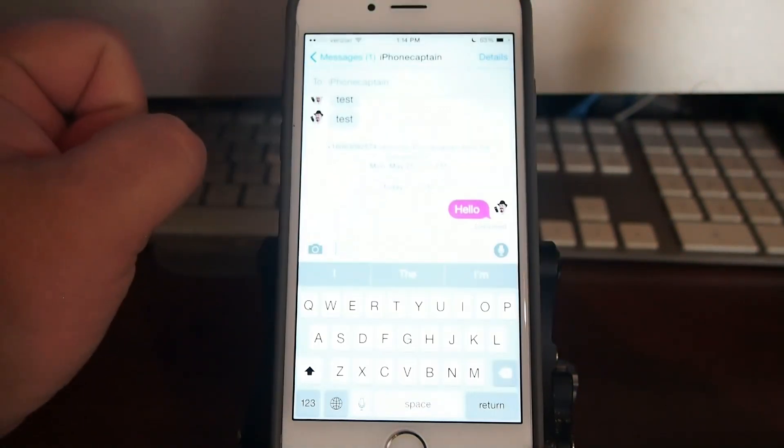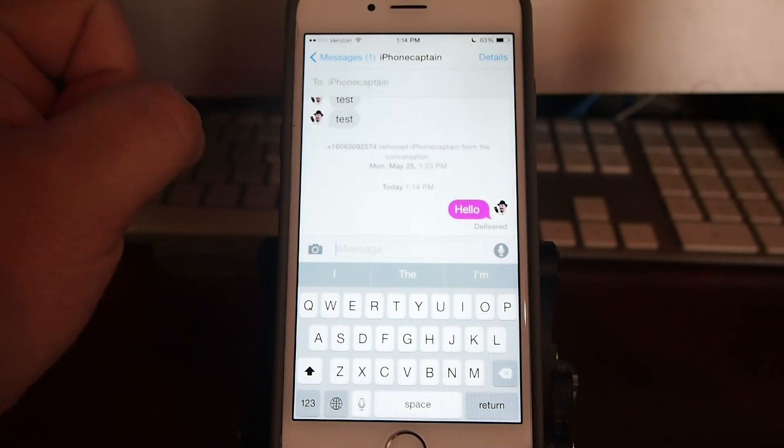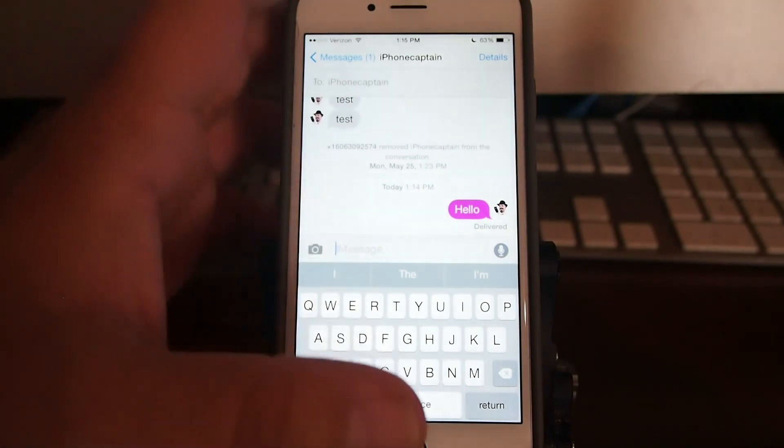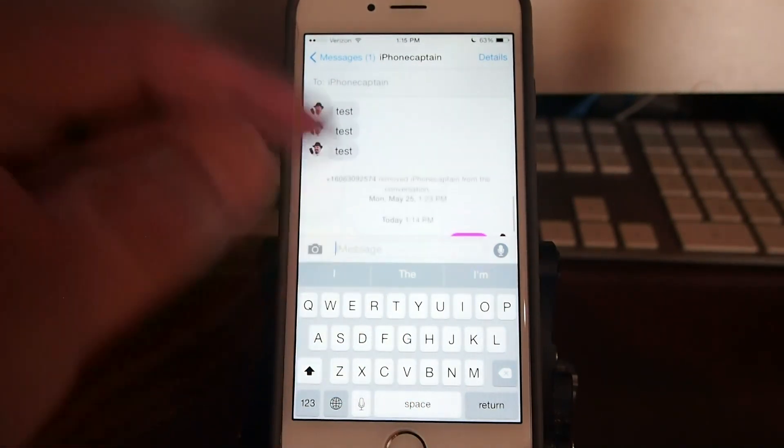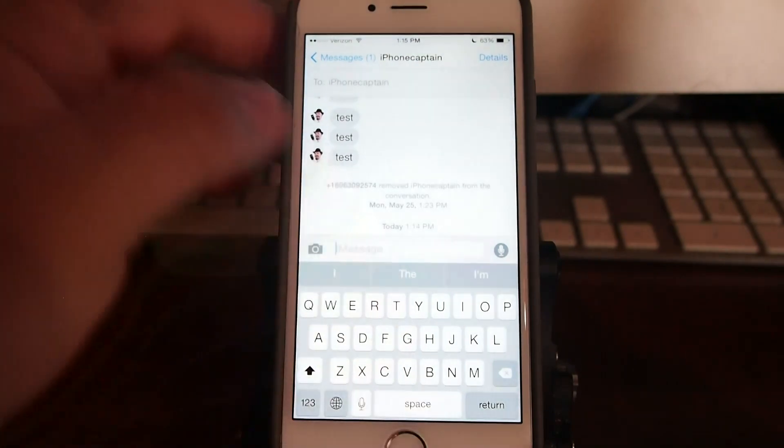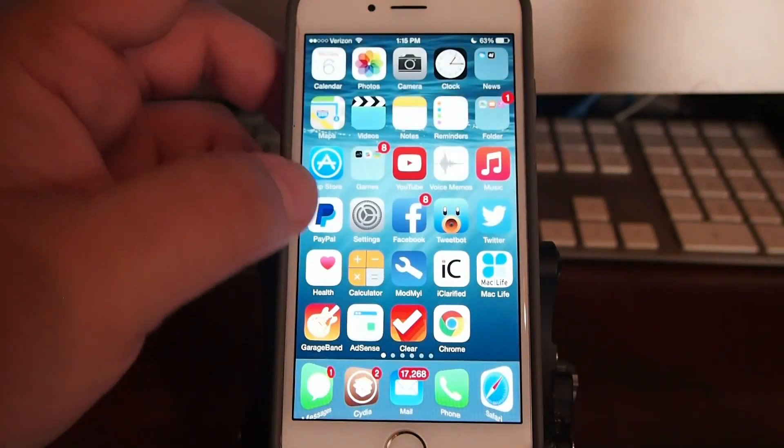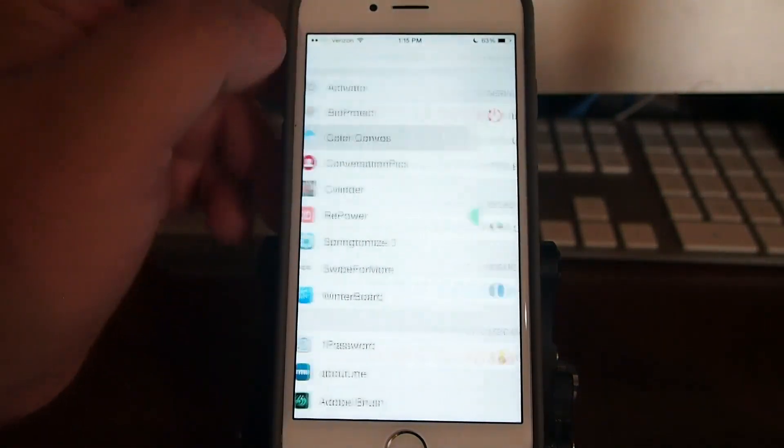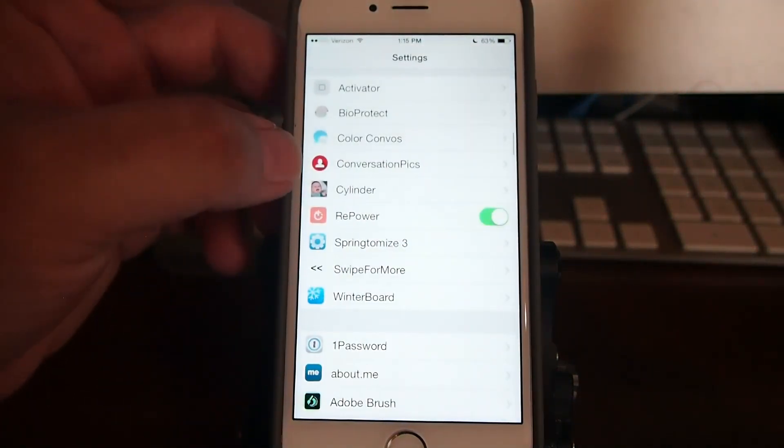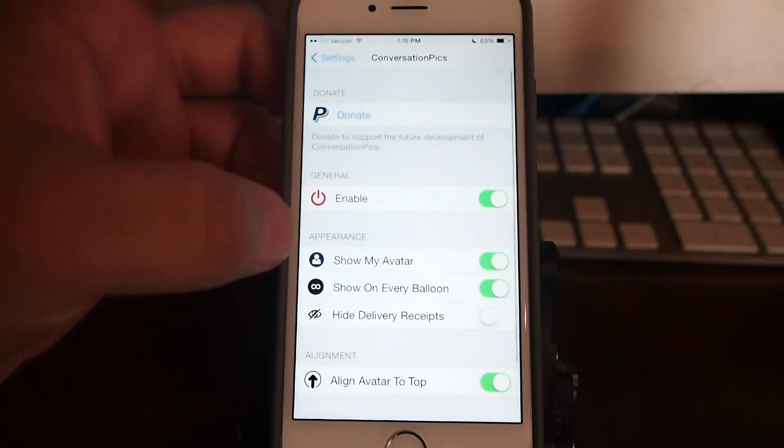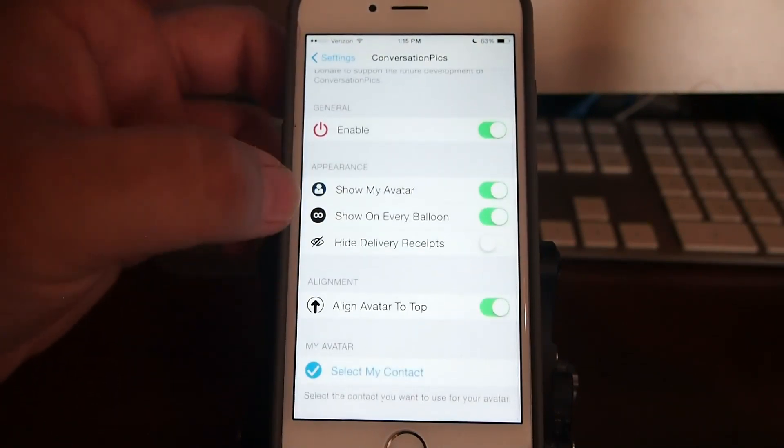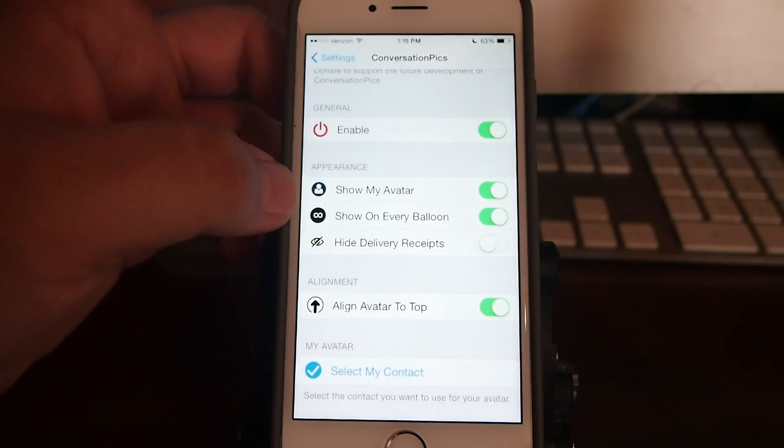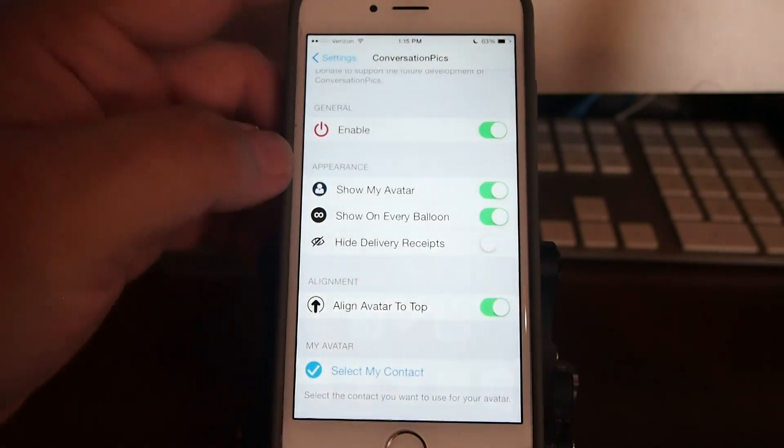So if we come in here and go iPhone Captain and then hit hello, you can see right here that it actually changes the color to be somewhat of a purple looking color. So it's a pretty cool little tweak guys and one that I really enjoy having.